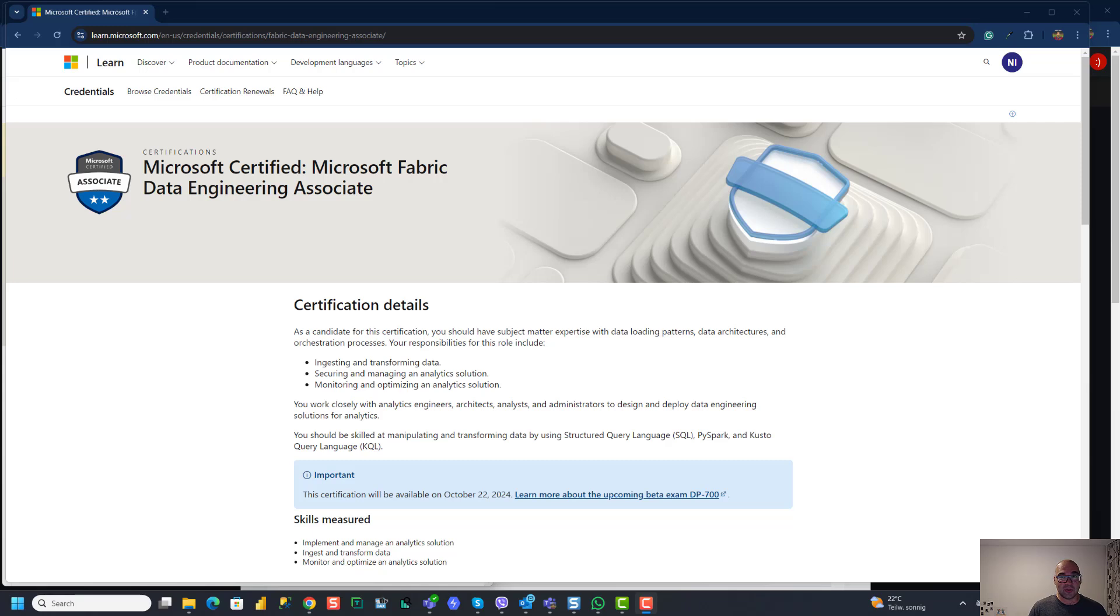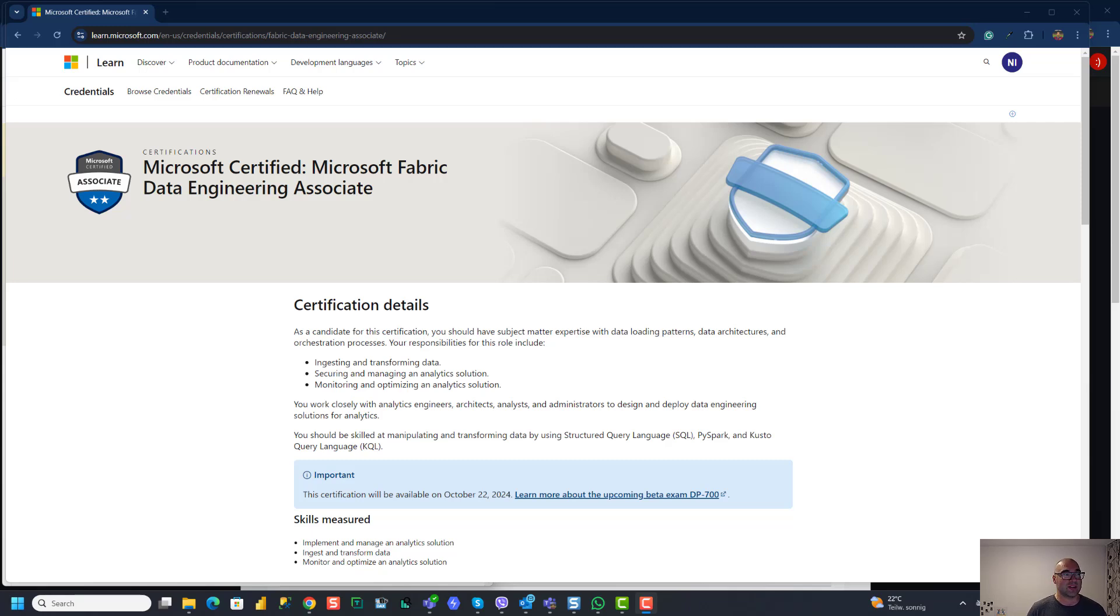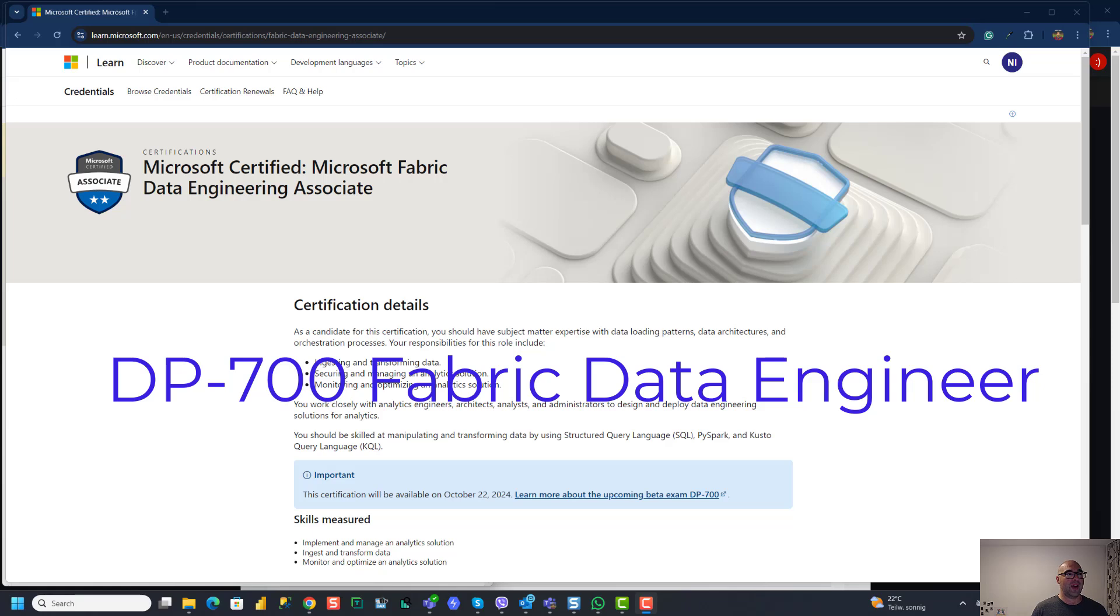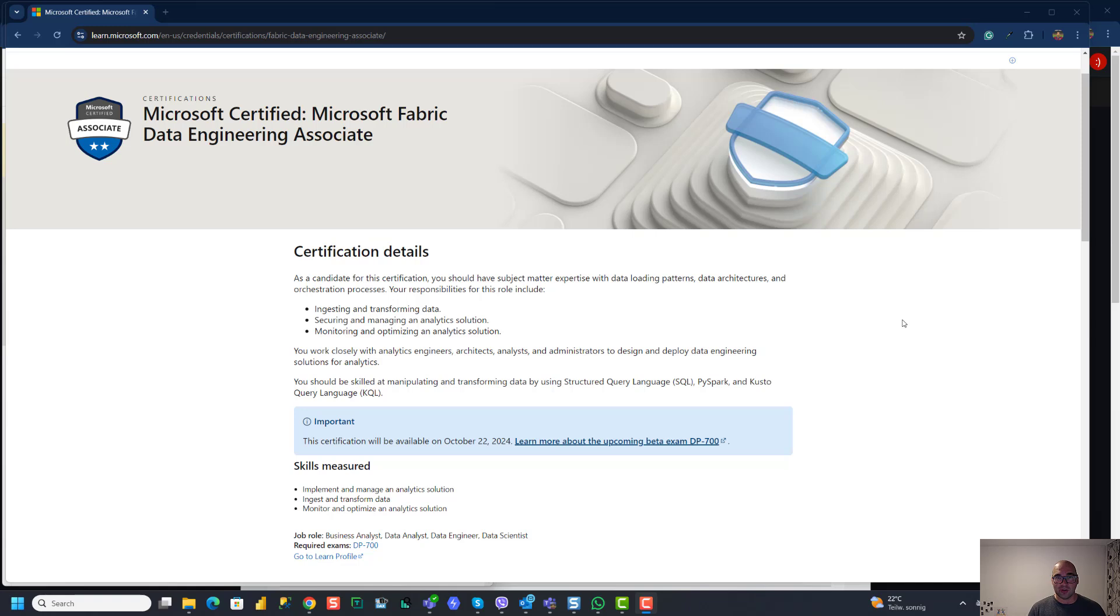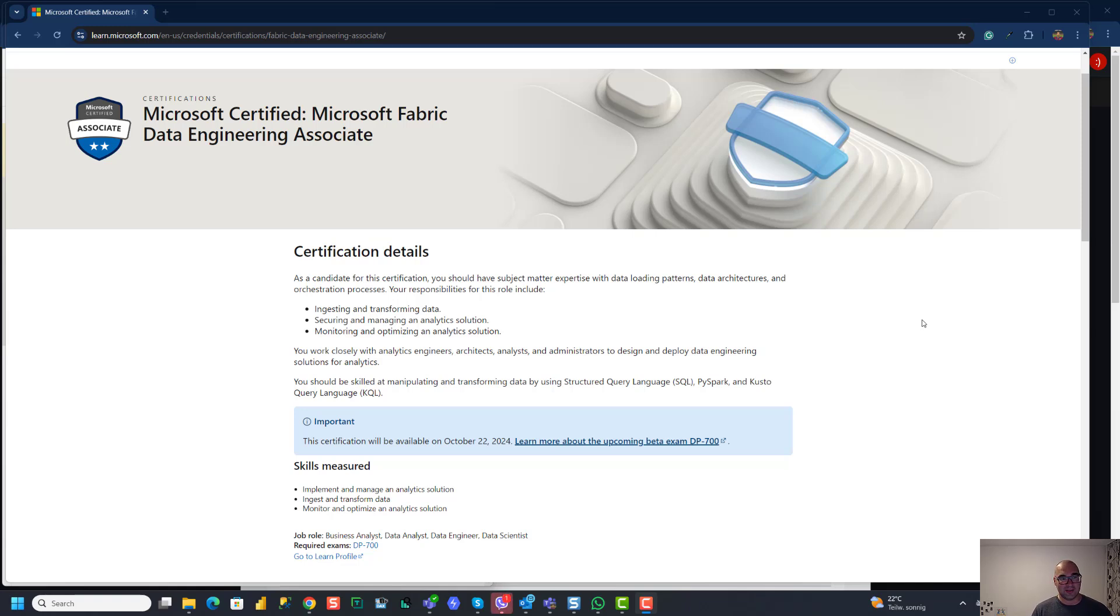Just to give you a little more background, last week at Fabric Conference Europe, one of the announcements during the keynote was the introduction of the DP-700 exam, DP-700 certificate and this one is called Microsoft Fabric Data Engineering Associate. So I will just quickly scroll through all the certification details and briefly analyze and mention all the skills and things that someone who plans to take this exam needs to have.